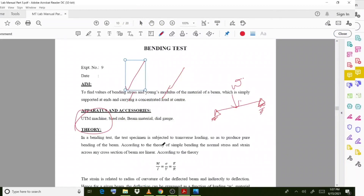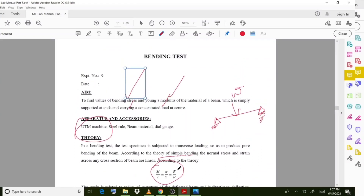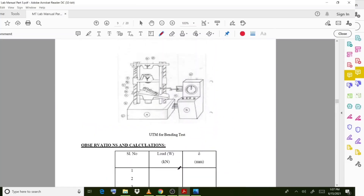Moving on to the theory — the principle behind this experiment is the theory of simple bending, which you have seen in mechanics of solids. The bending equation is a very important equation: M/I = σ/y = E/R. Using these equations we calculate our final results. You can observe the diagram used for this UTM bending test setup.